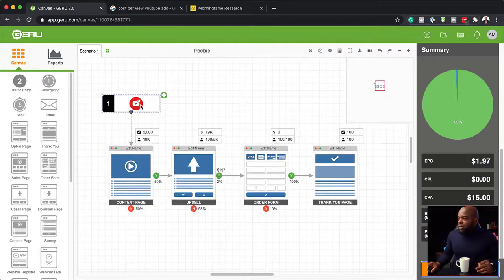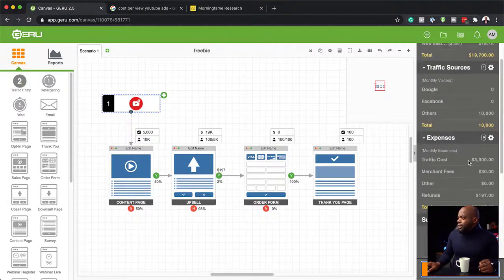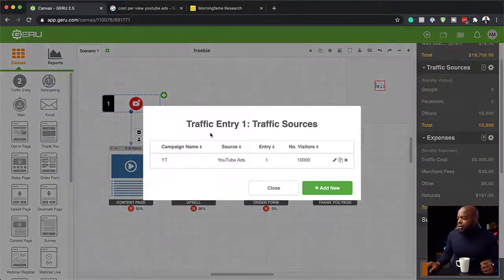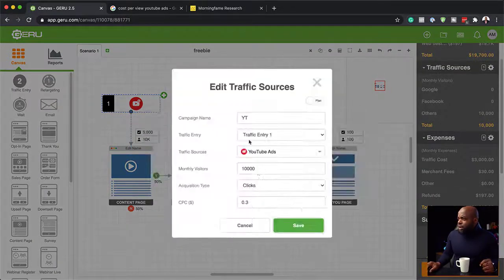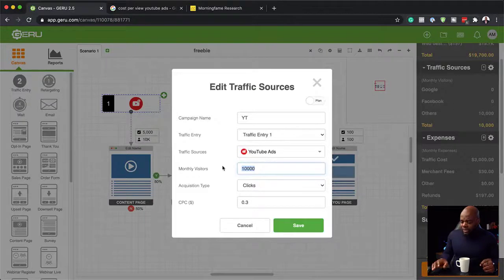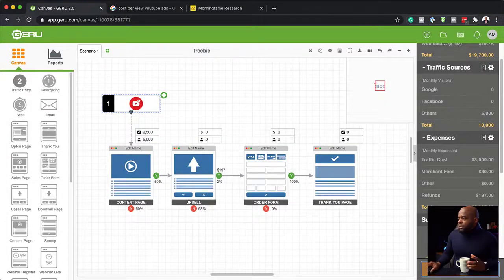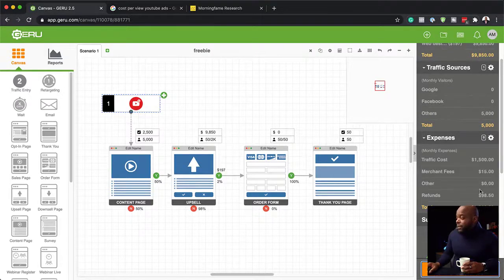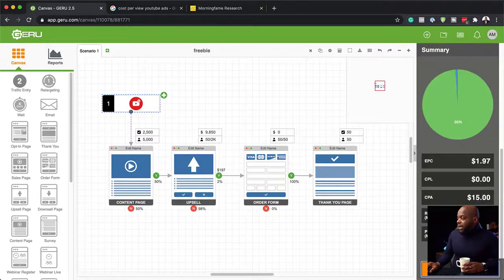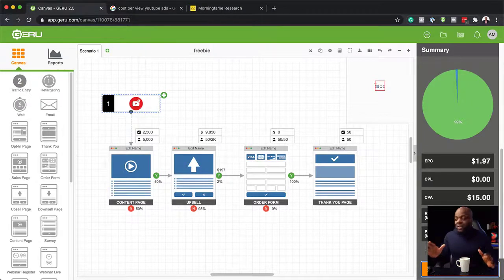Let's reduce the traffic — I don't have $3,000 to spend on traffic. Let's double click here and go back in. Instead of 10,000, let's go with 5,000. Let's hit save and close. Now let's simulate this and see what this does. My traffic cost now is going to be $1,500 and my profit is going to be $8,237. So we are going to be basing our funnel on this.